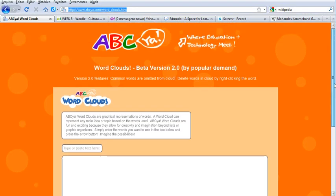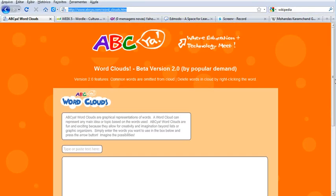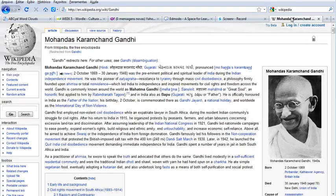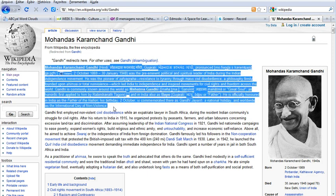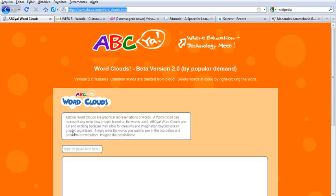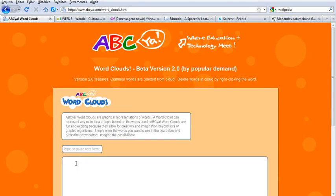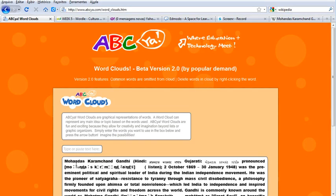Let's learn how to make word clouds using ABCA. Go to ABCA.com. Select the text you would like to work with your students, copy it with CTRL-C, then go to ABCA and paste the text into the box right there.